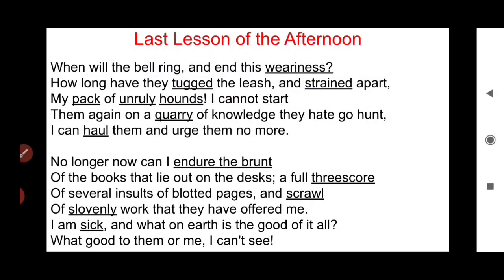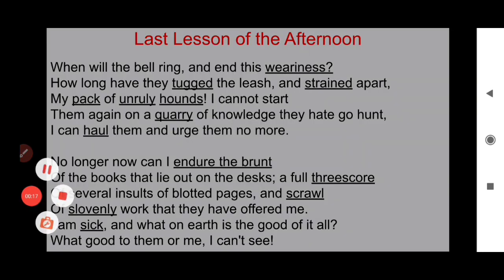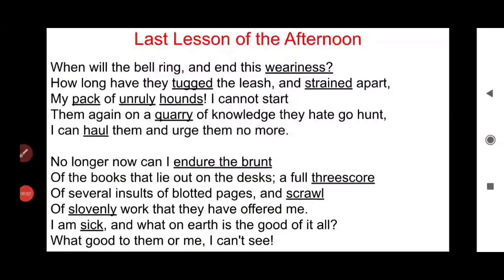Students, as the poem is a little longer, for your clarity I have divided the poem into three parts, each part containing two stages. So students, let's begin.